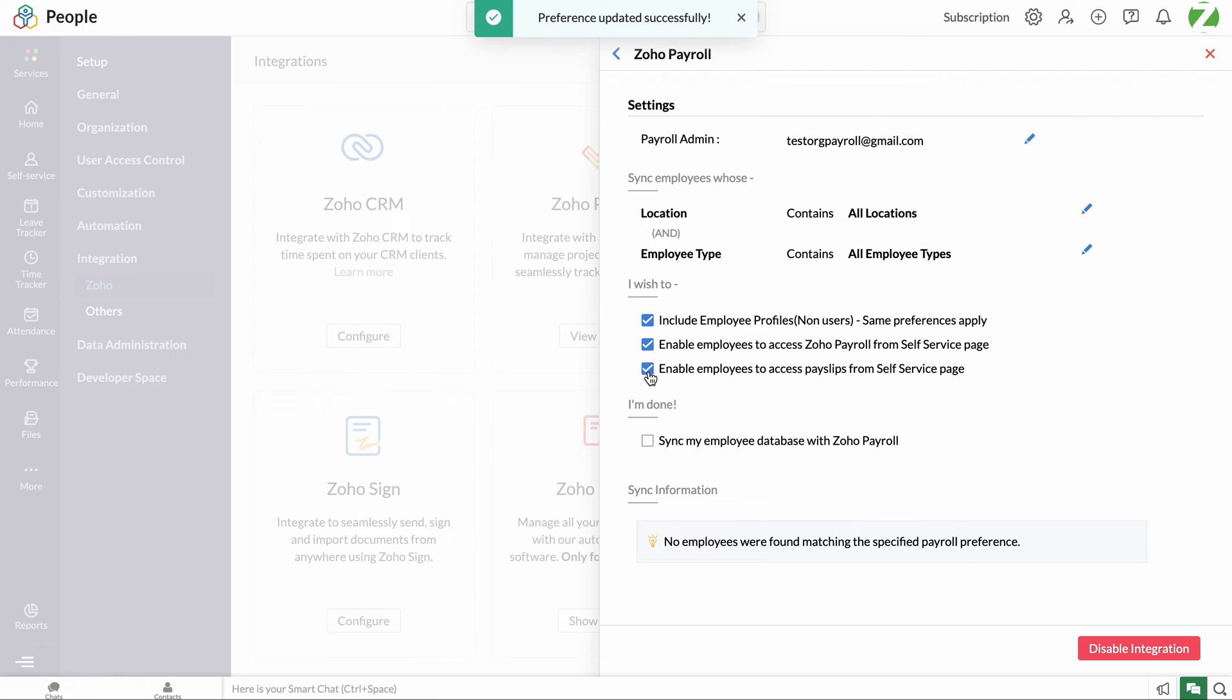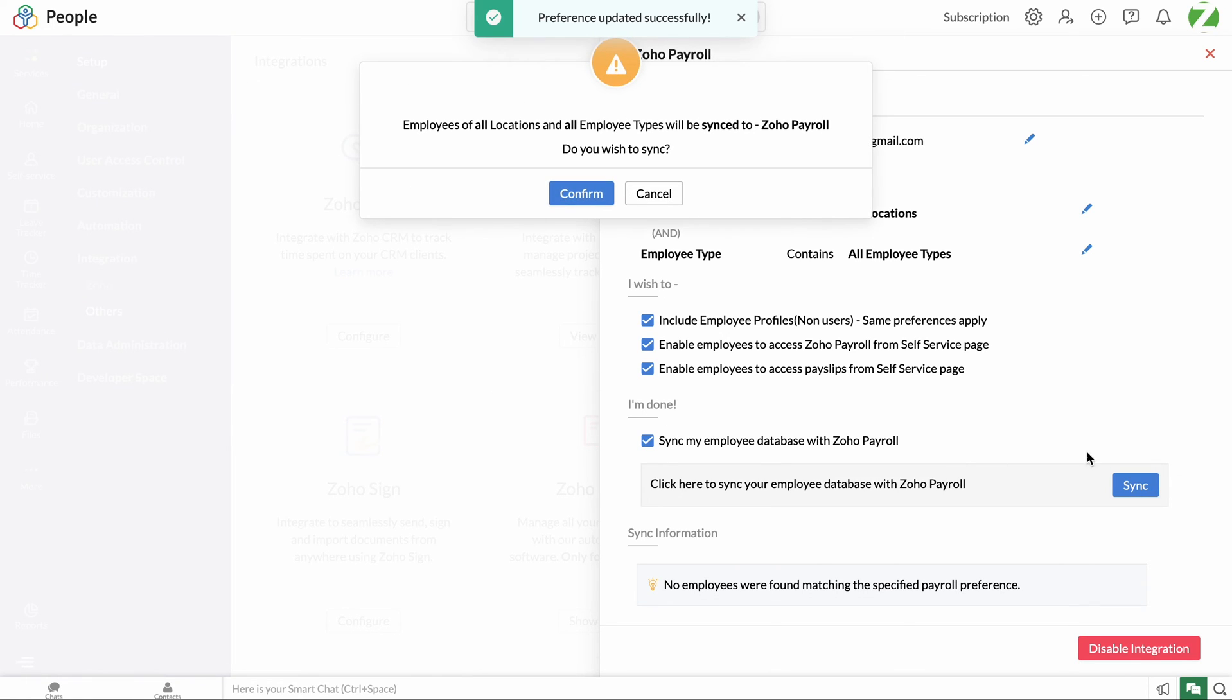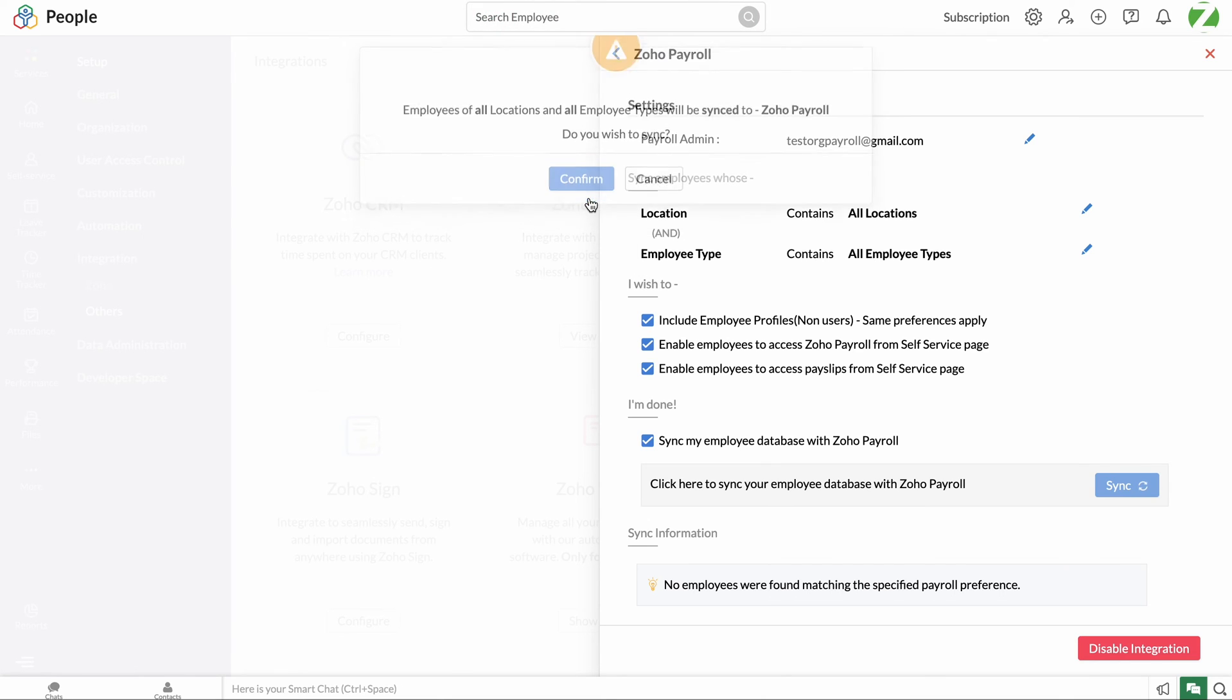Once we have set up the employee sync workflow and the other integration settings on this page, we have to click sync my employee database with Zoho Payroll. Then, a prompt will pop up and here click confirm to complete the sync.